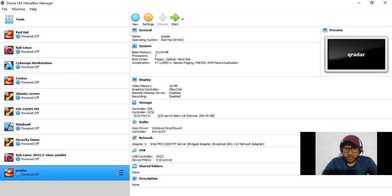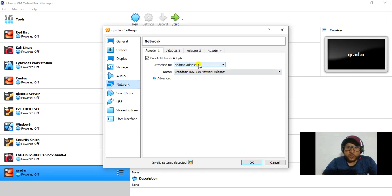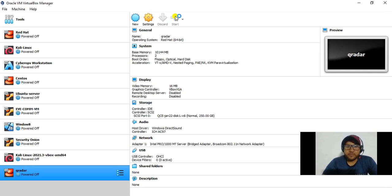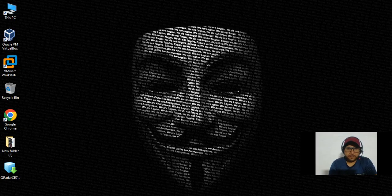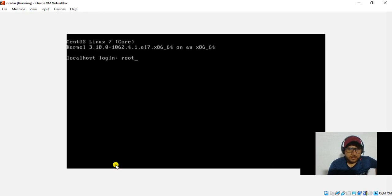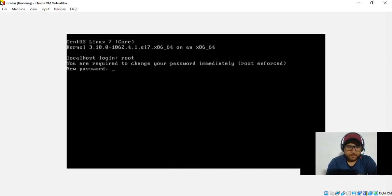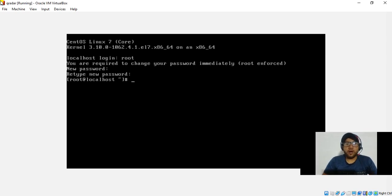Back in VirtualBox, you can see the QRadar VM is listed. Click on Settings, go to Network, and make sure the network adapter is set to Bridged Adapter mode. Now start the VM. Log in with the username 'root' and password 'root'. It will prompt you to change your password immediately — set a new password, retype it, and make sure to remember it.